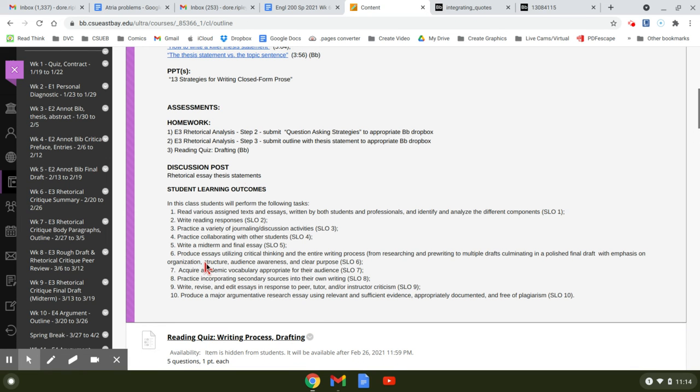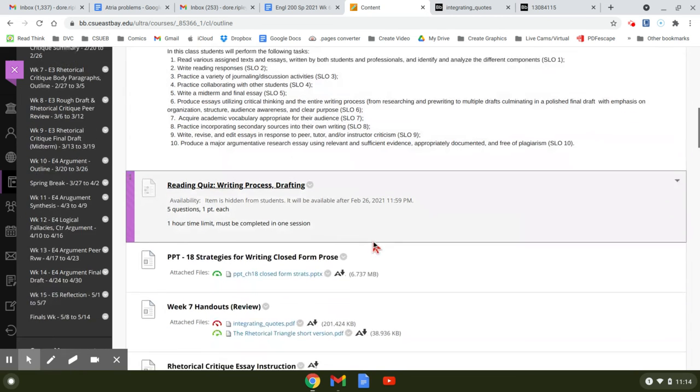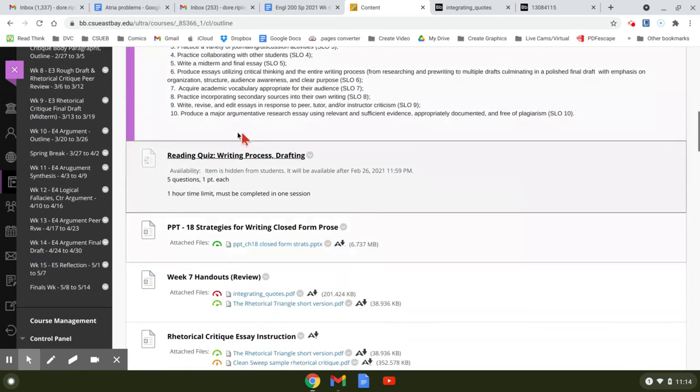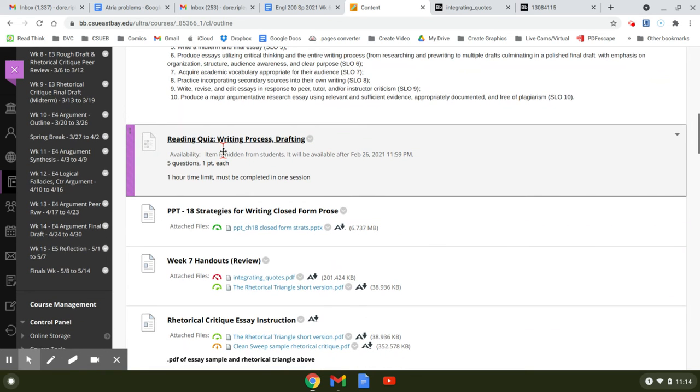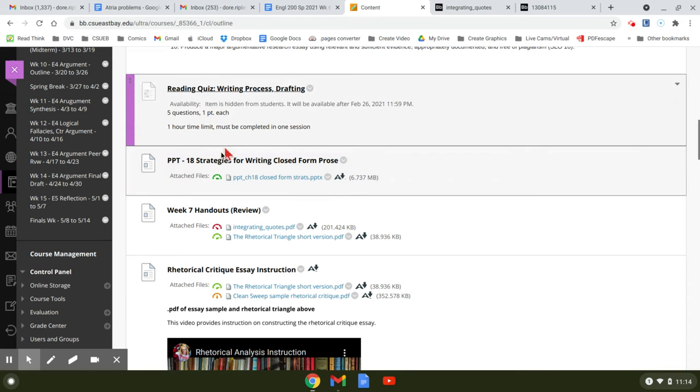You have a discussion post due. And here's your student learning outcomes. So you have a reading quiz that's due. Nothing too unusual about that.